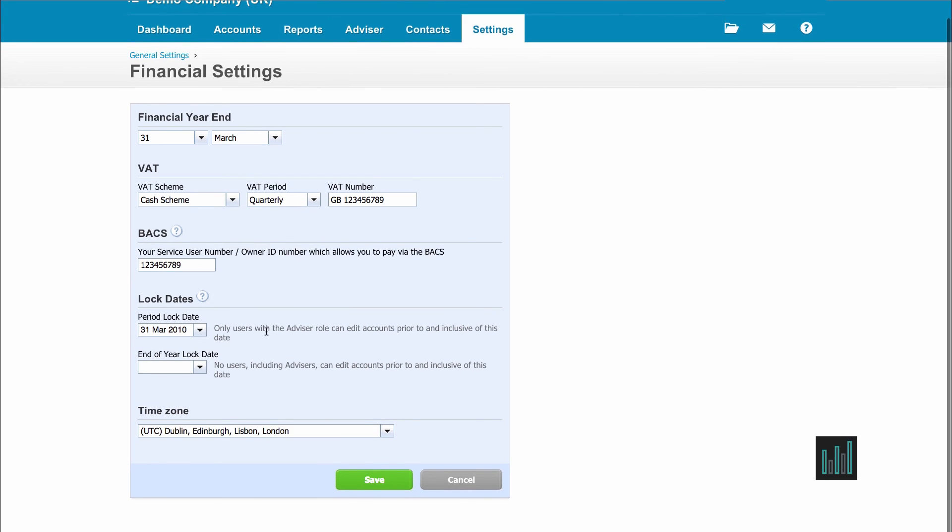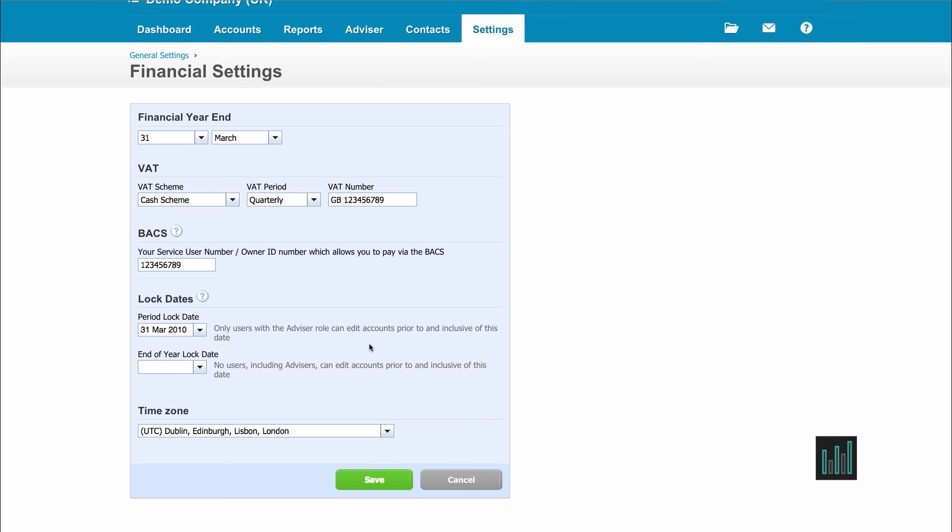Then we have the lock dates and it does explain here the difference between the lock dates. Although they're called the period lock date and the end of year lock date, they don't have to be used for those reasons. The period lock date is when only users with the advisor role can edit accounts prior to and inclusive of this date. Whereas the end of year lock date, no users, including advisors, can edit accounts prior to and inclusive of this date. And you can change the lock dates forward or backwards here.